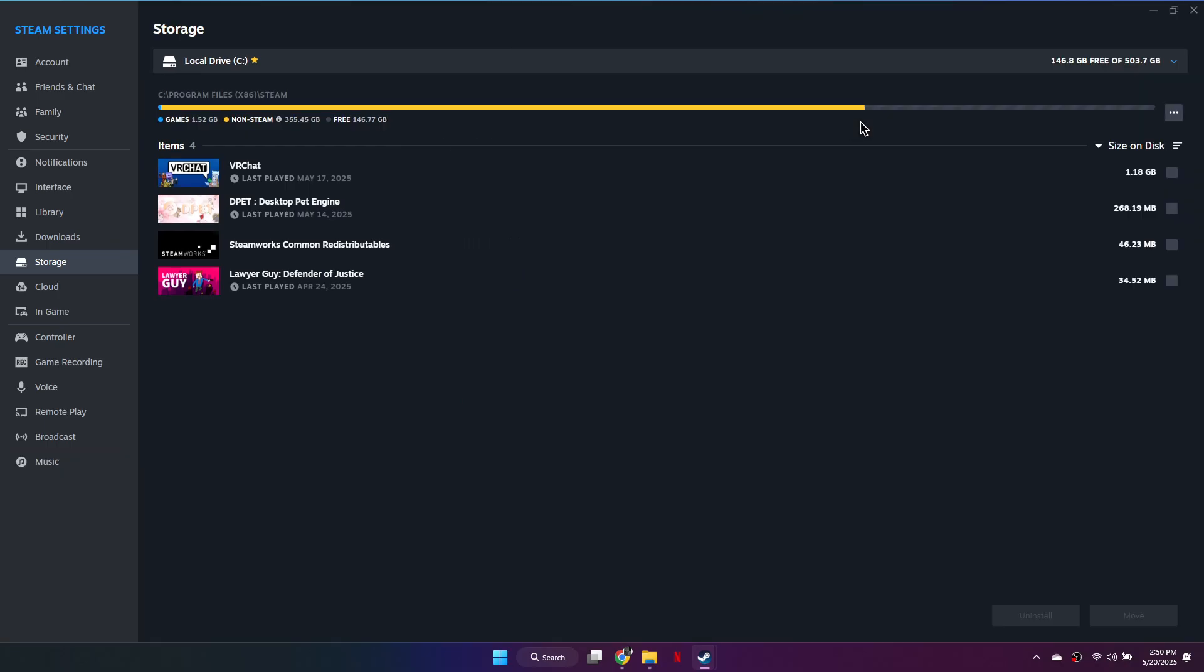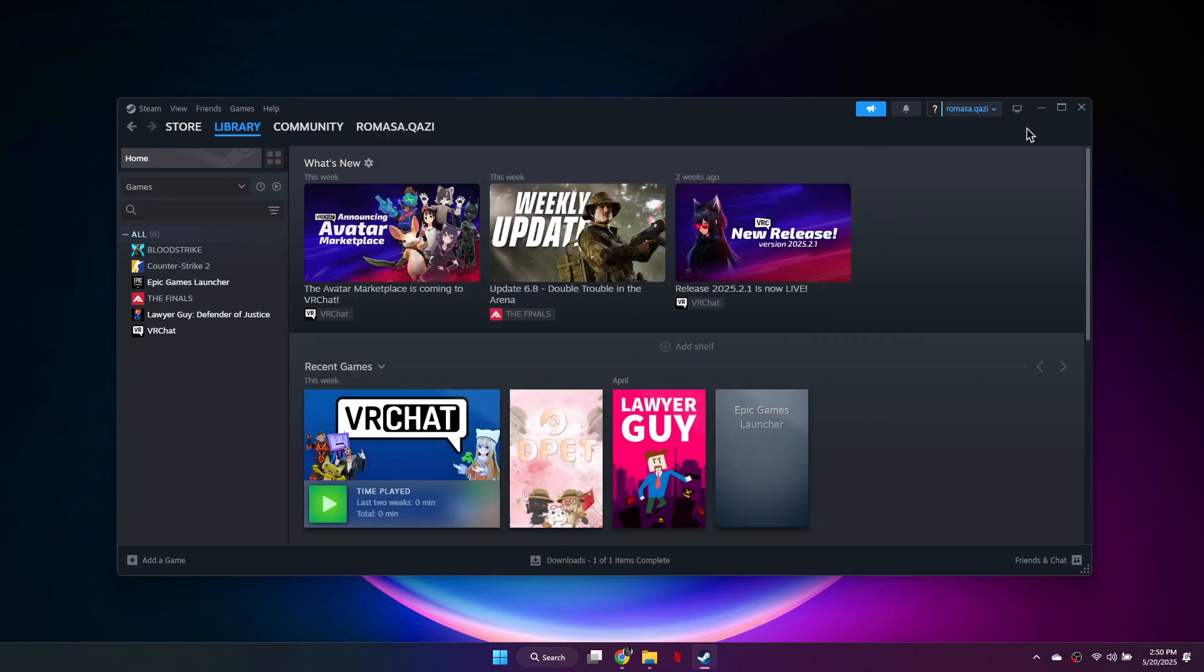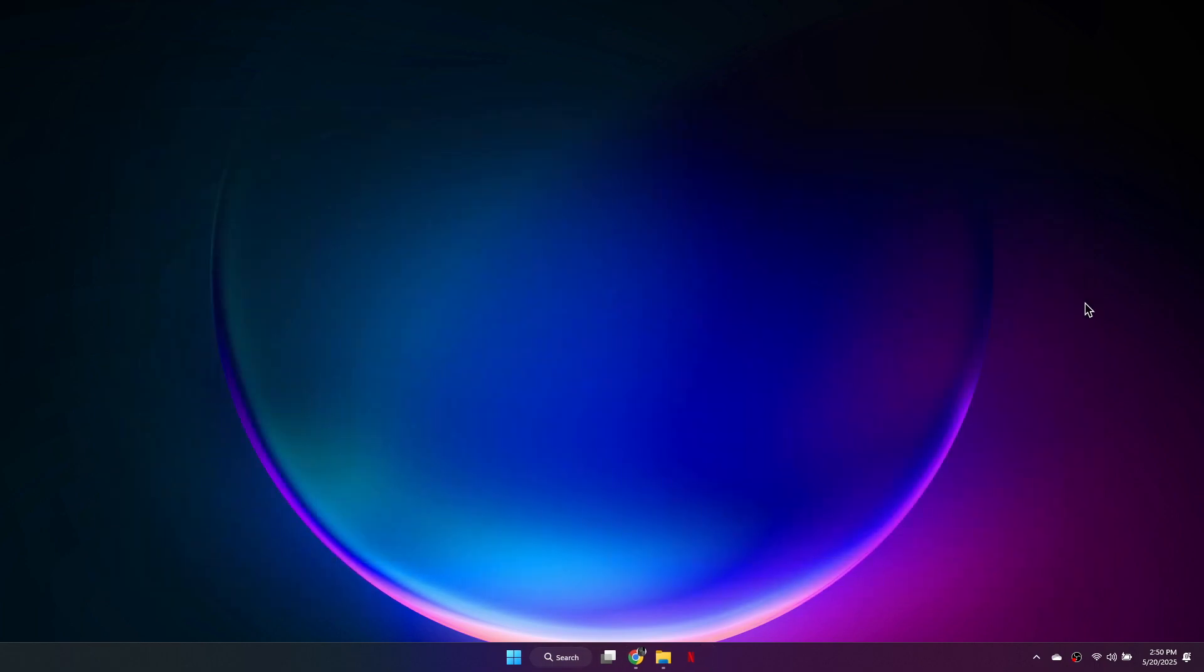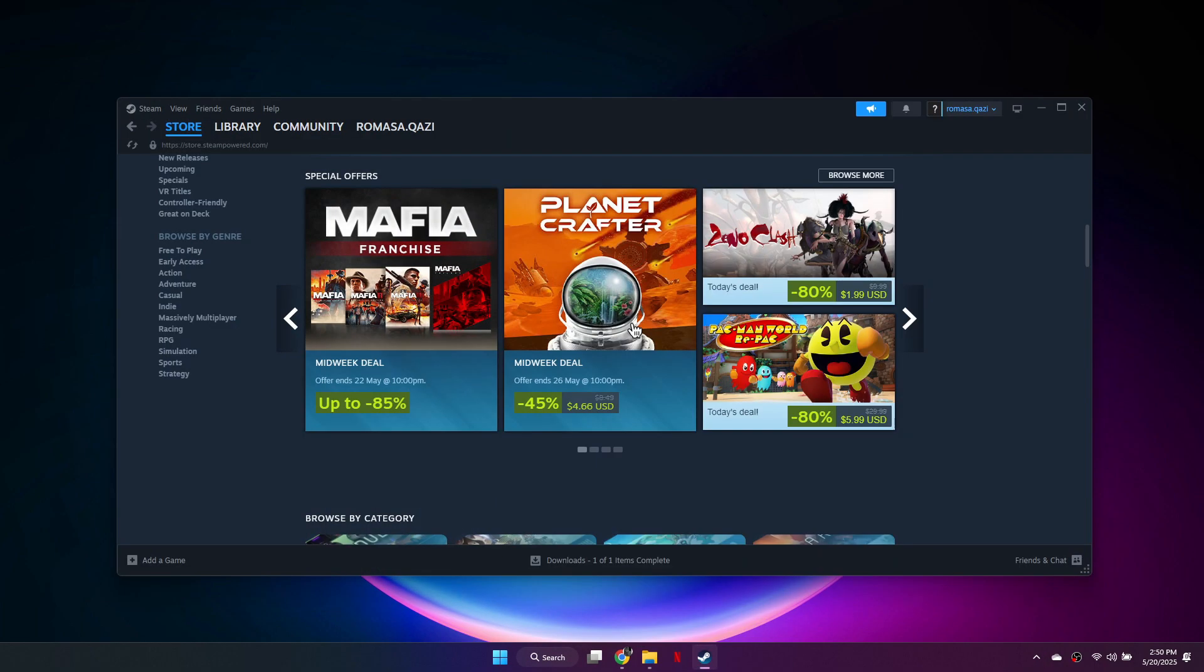If the problem continues, close Steam completely by right-clicking its icon in the Hidden Icons menu and selecting Exit. Open Steam again and try the game.